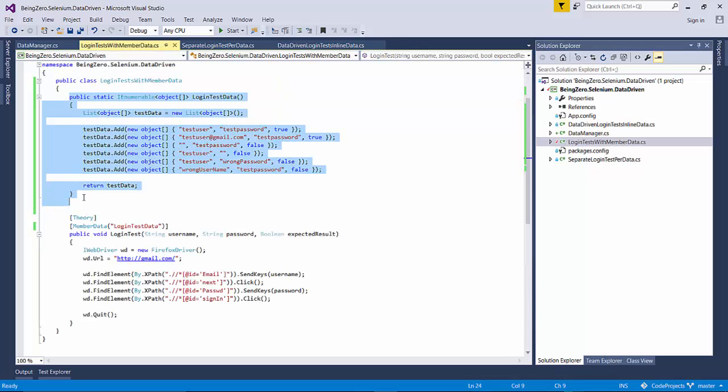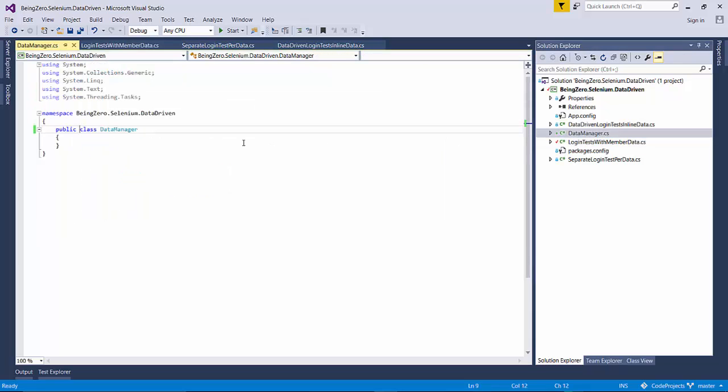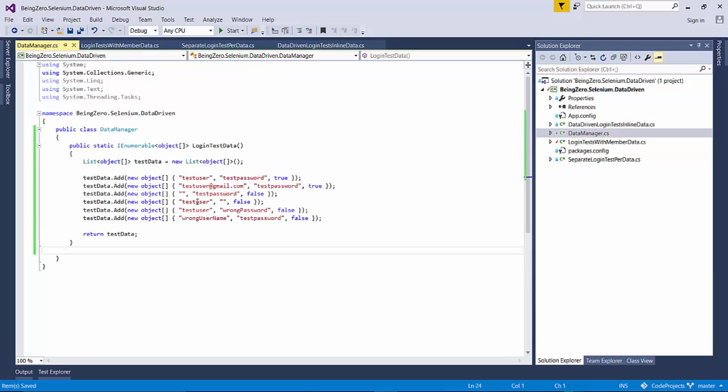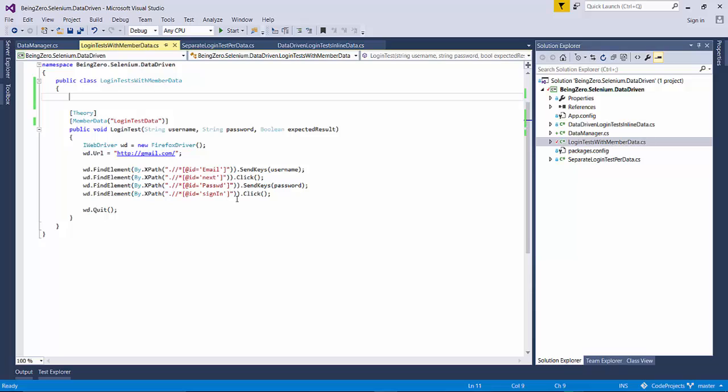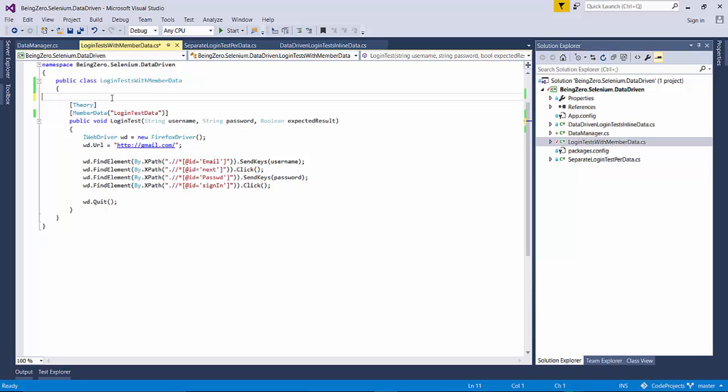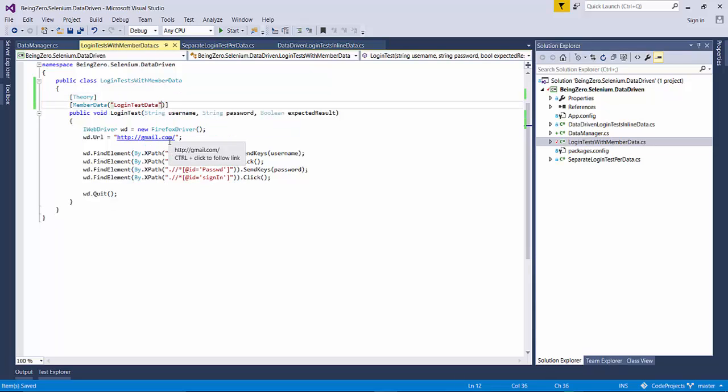Now if we go back to our login test, this test thought that this data member will be a member of the current class, but we have moved it to a separate class. So this member data attribute allows us to define the class as well.